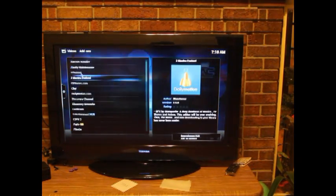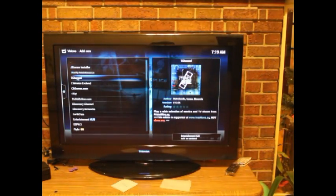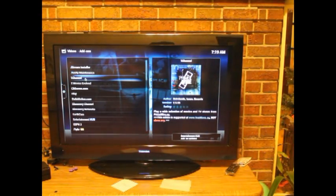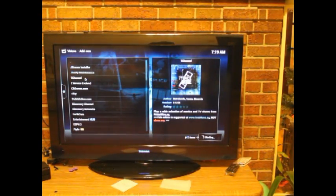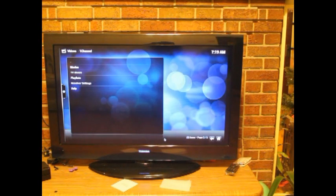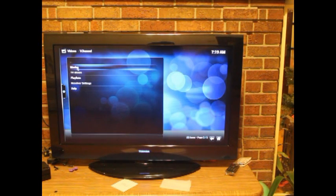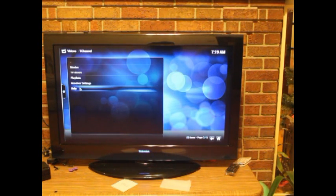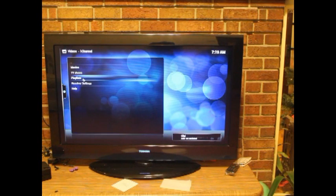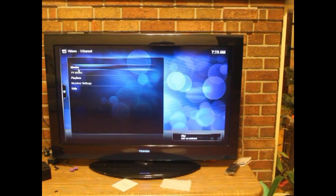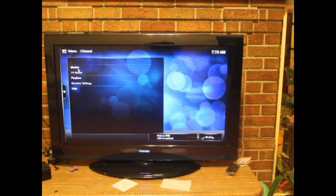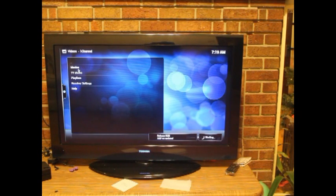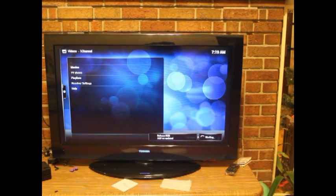One of them is called 1Channel, this is my favorite. You go to 1Channel, go to movie or TV program. Let's go to the movies. You can use this to watch movies and TV.